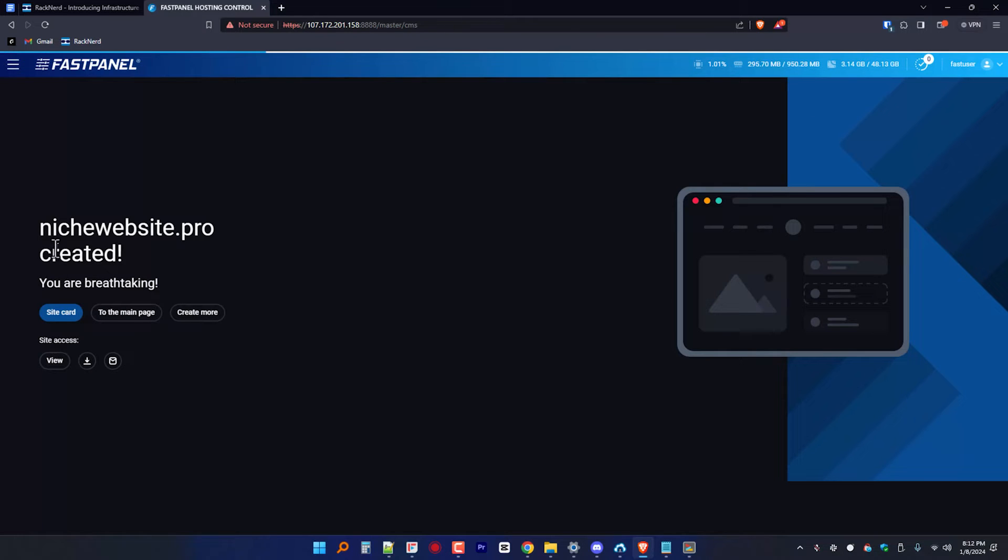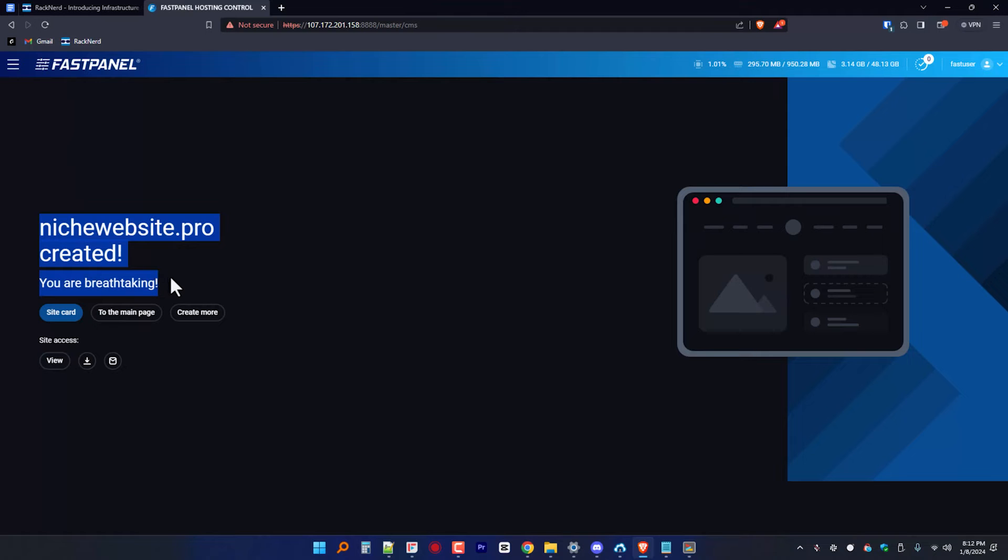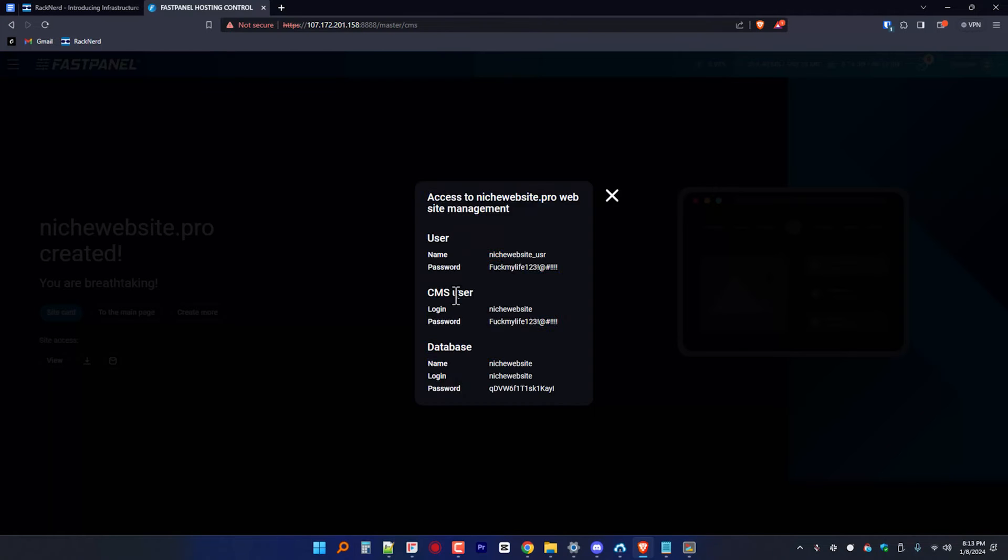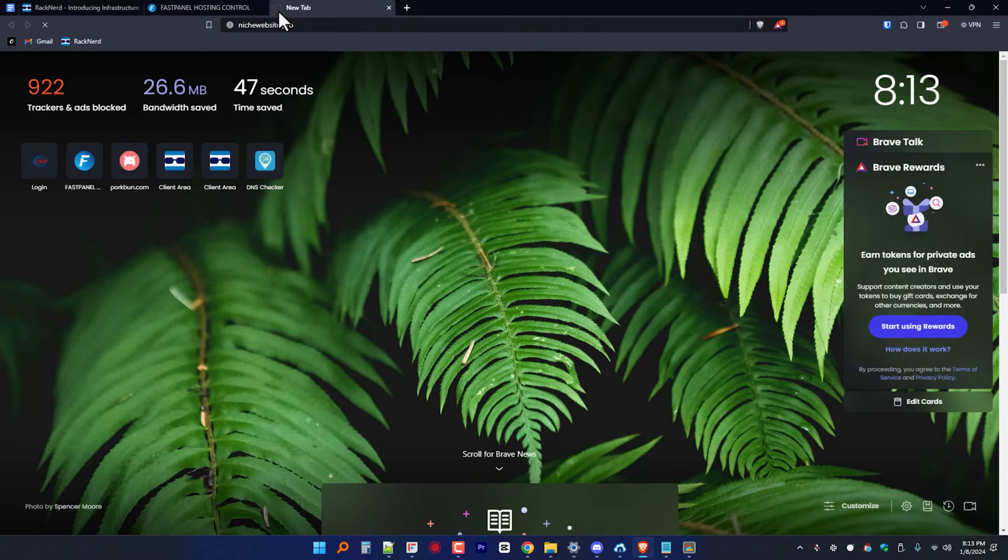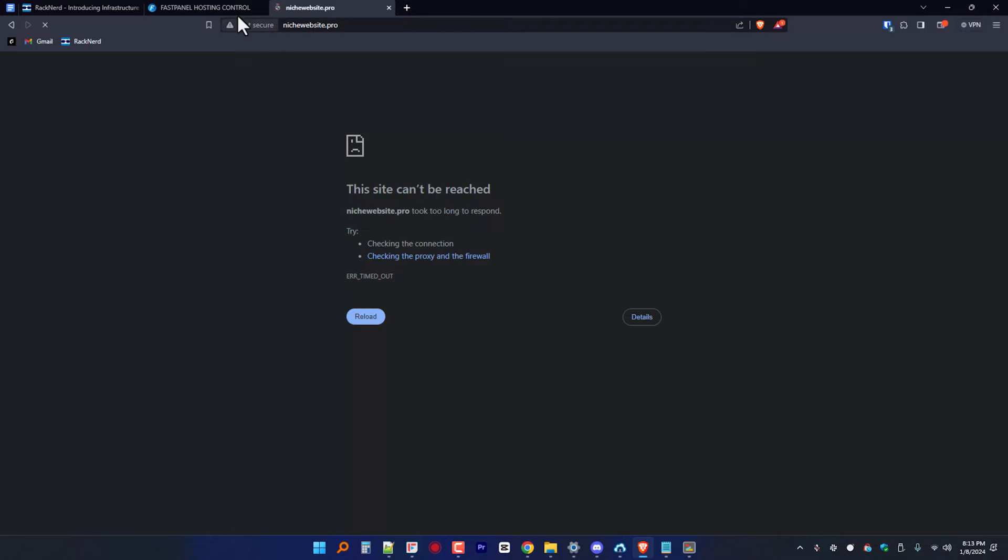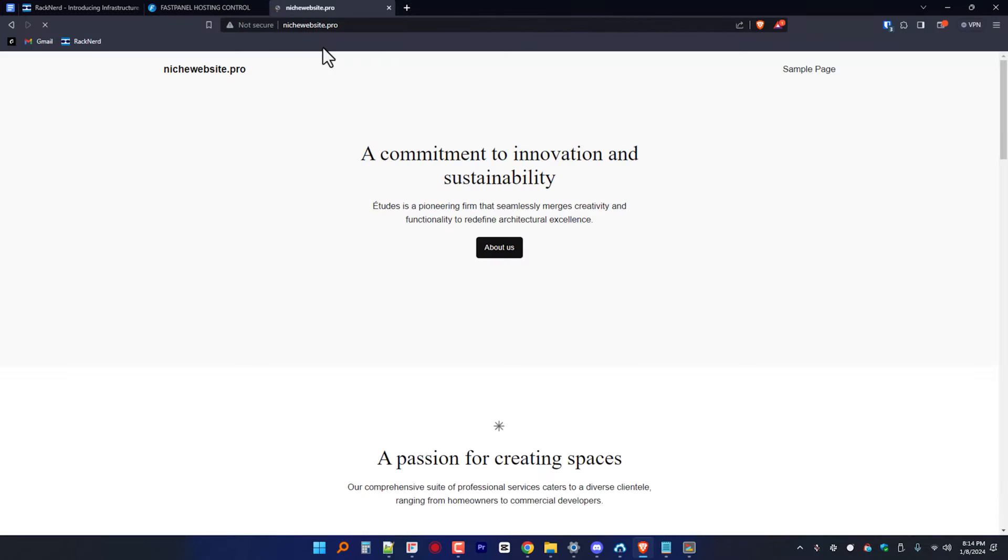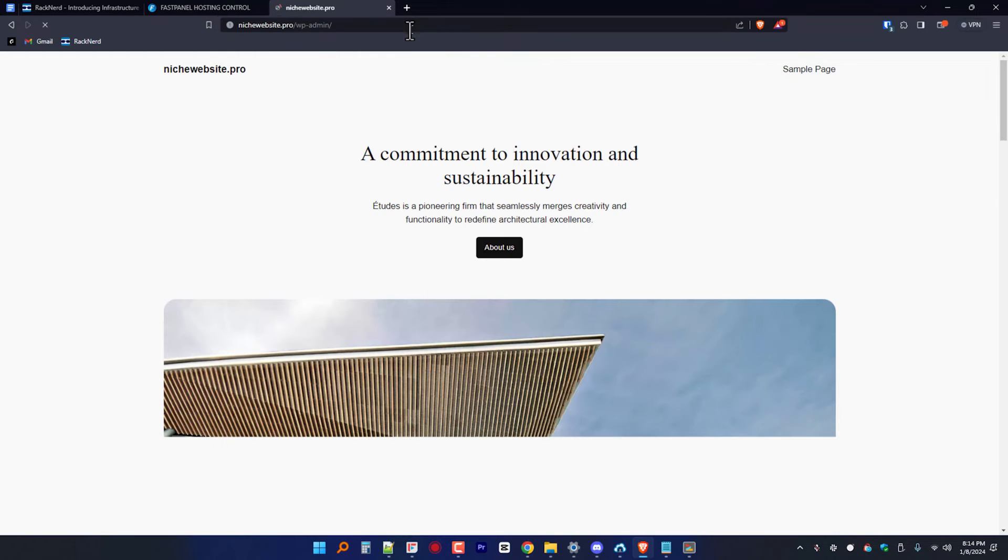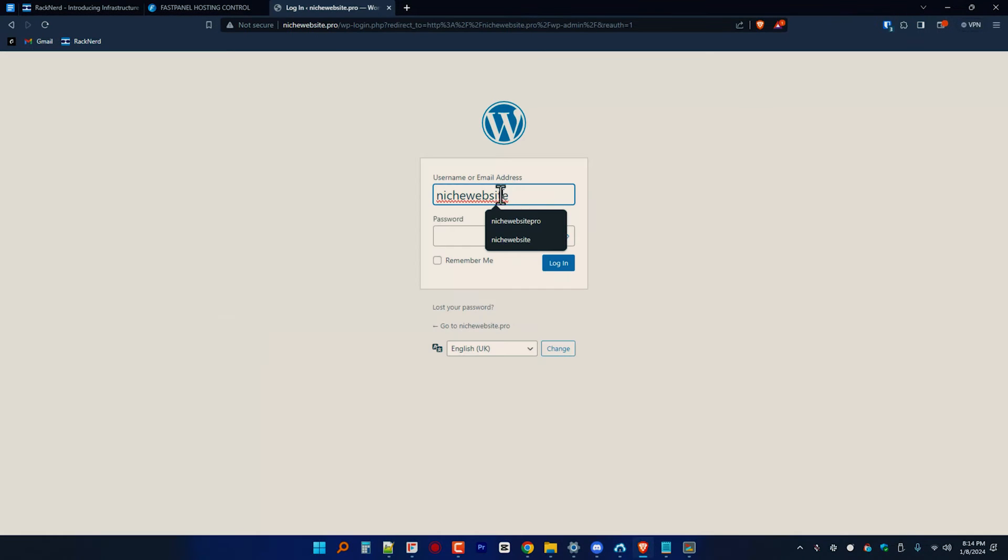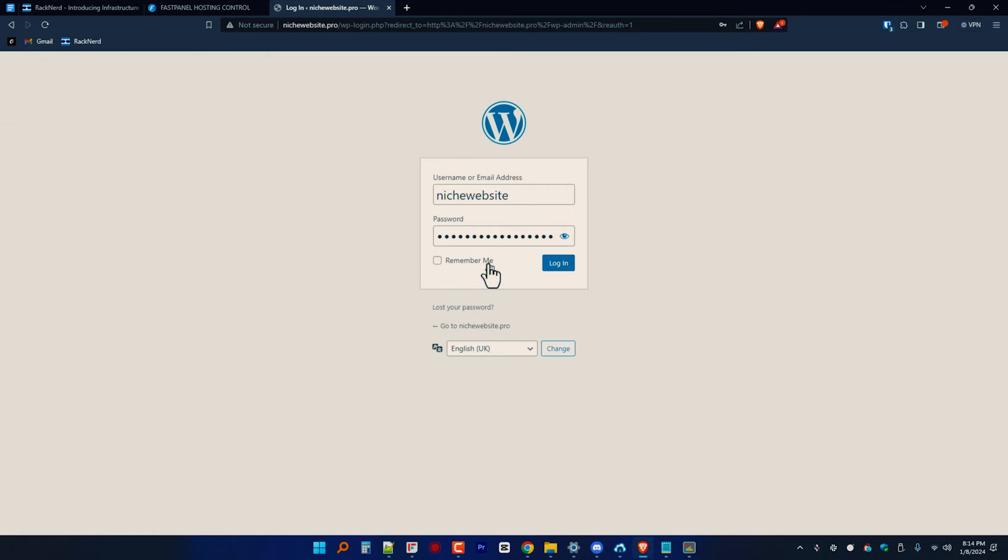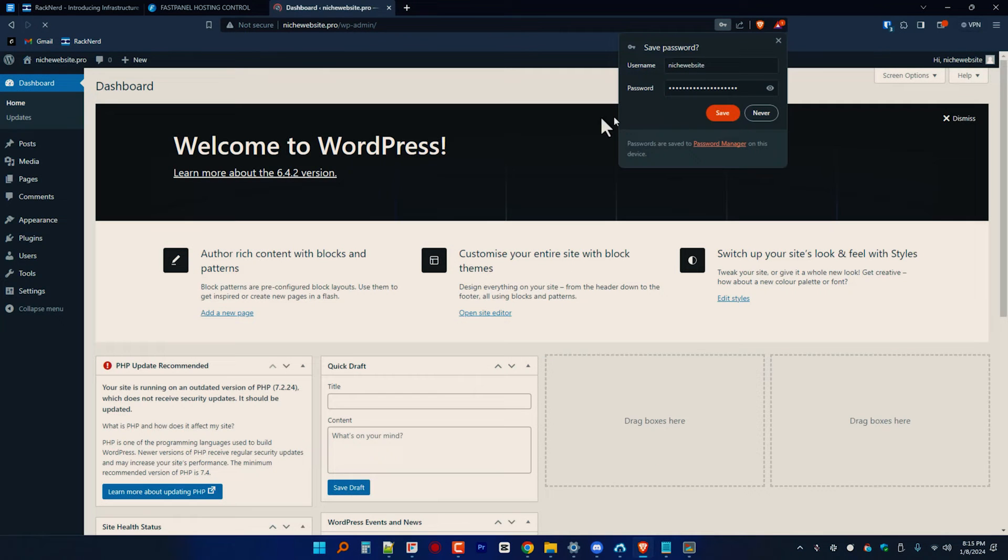Once the installation is complete, we should now be able to access our site normally. Also, make sure to copy your credentials to a safe place on your local machine. And there you go, we've successfully installed WordPress. Let me also check and log in to the WordPress dashboard to see if our credentials work. And yes, it did.